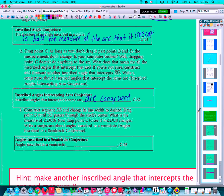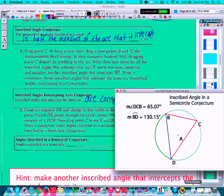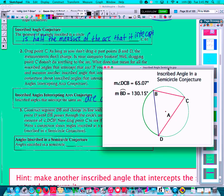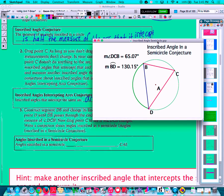Our third property is related to angles inscribed in a semi-circle. Right now I basically have my inscribed angle relationship again. Notice that my inscribed angle DCB is half of the arc that it intercepts — arc BD. Now what I'm going to do is work with this segment BD, which I've added, and which is currently a chord.